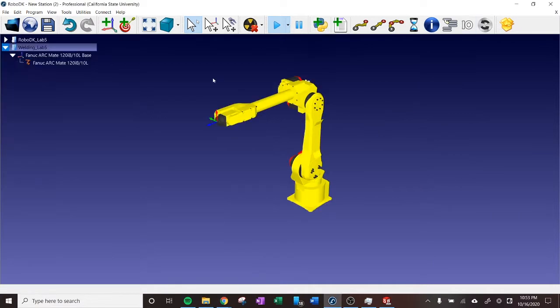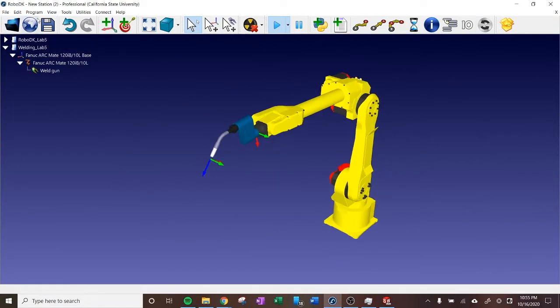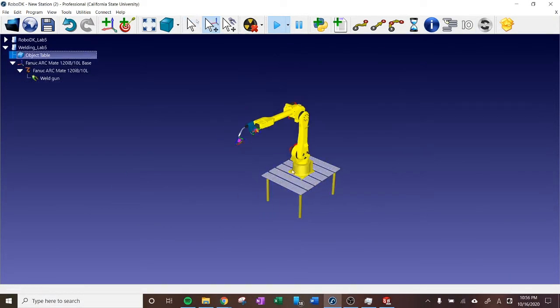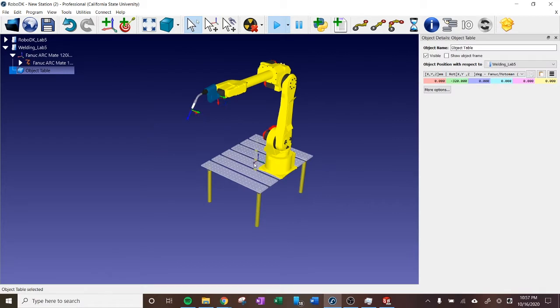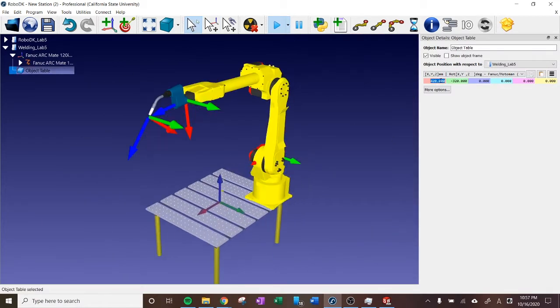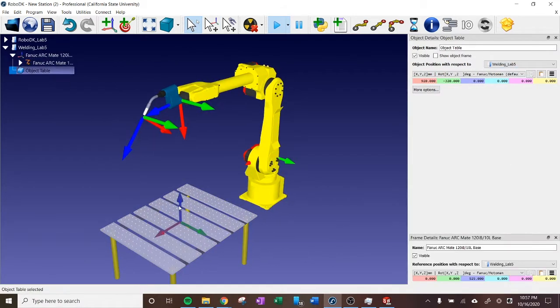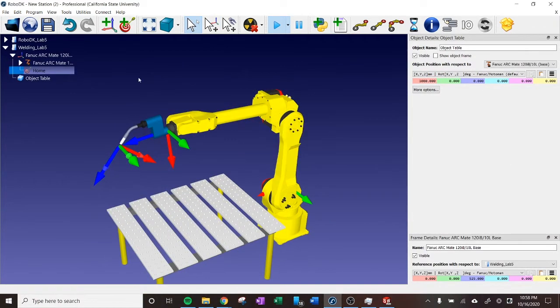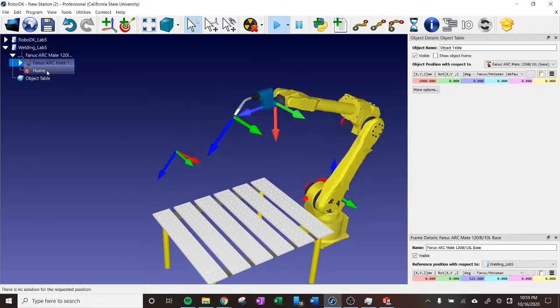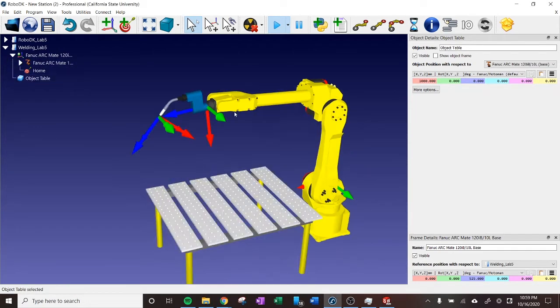For this part, I'm just using what I learned in the first part of the lab, bringing in a robot arm, bringing in a welder, and then attaching them and making sure that they're in the correct positions.